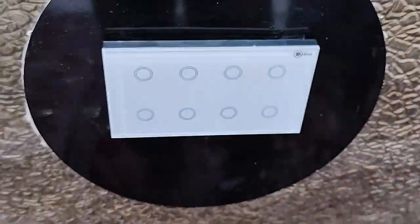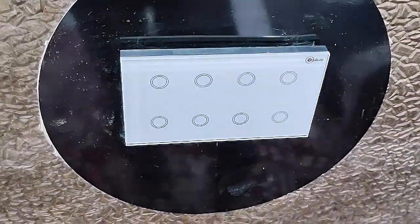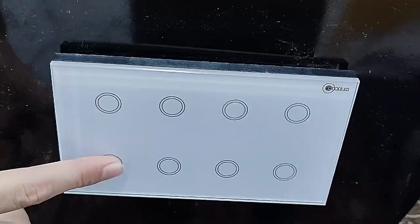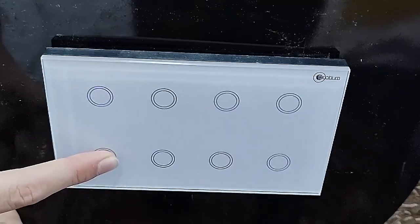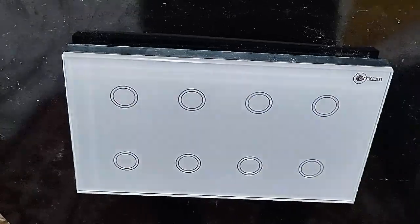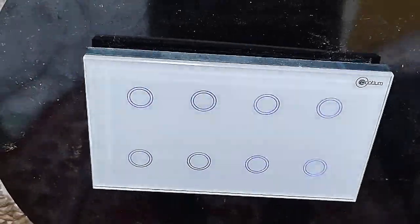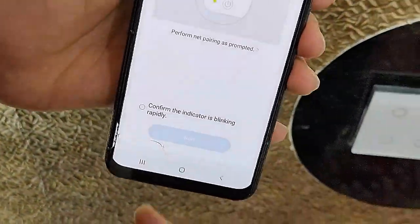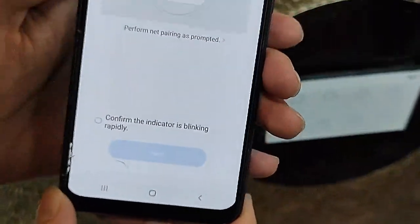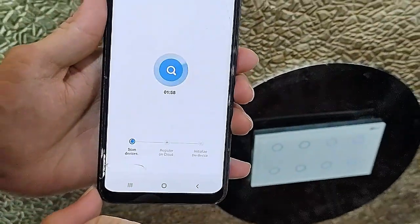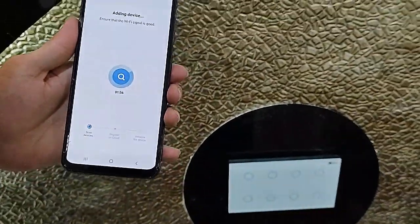If you find a reset button on the switch panel, hold it. In my case there is no reset button, so I just hold any switch for a few seconds. All switches will start blinking. Remove your finger, then in your phone tap on Confirm the indicator is blinking, then click Next. It will register — this will take some time.